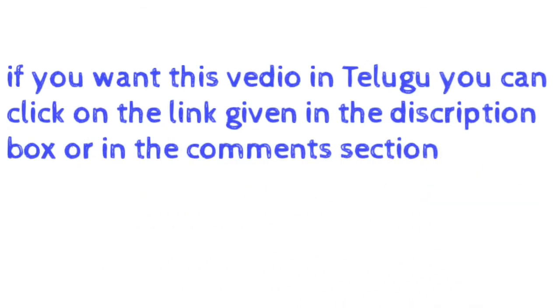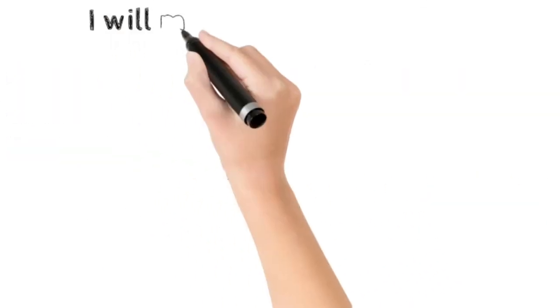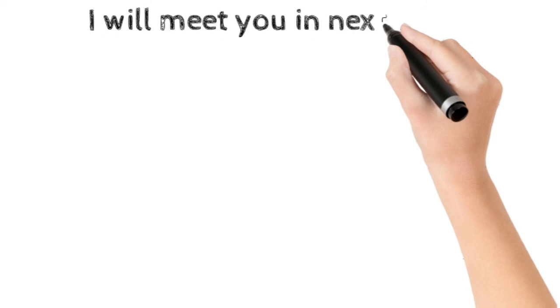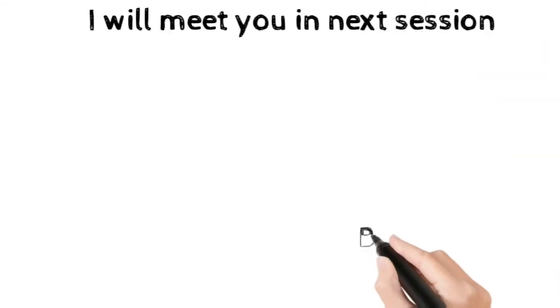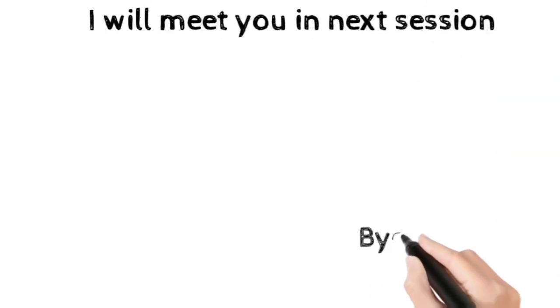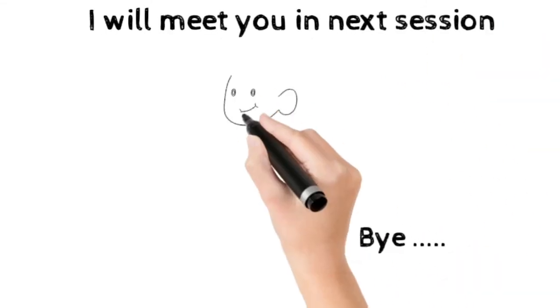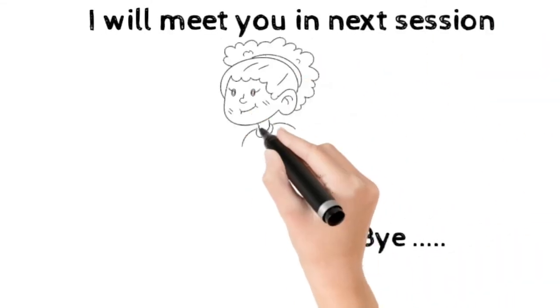I will meet you in my next session. Until then, keep smiling. Bye!